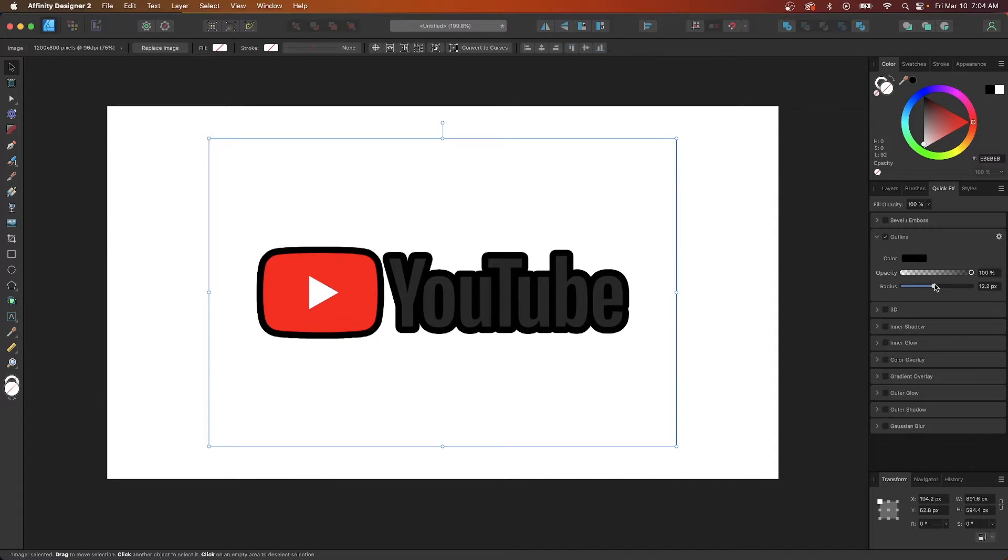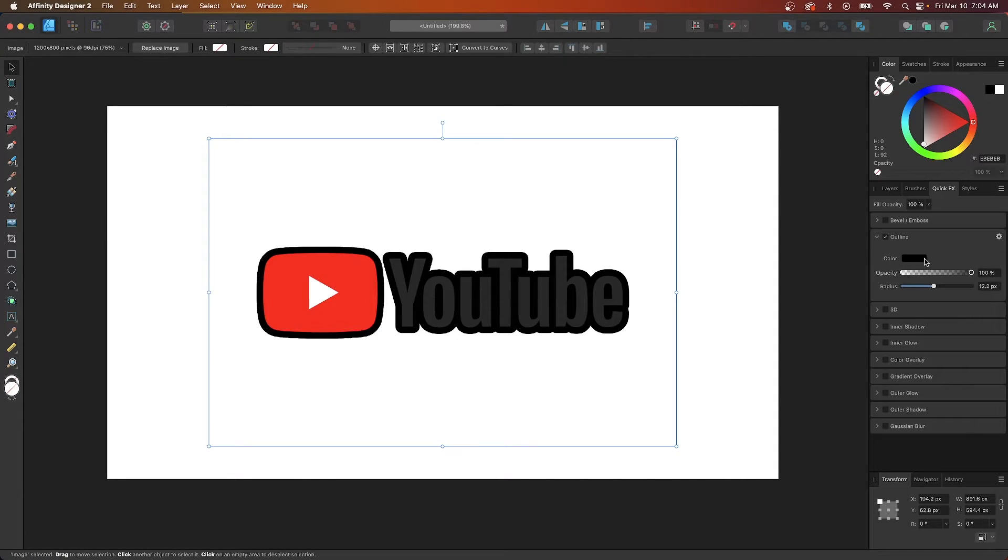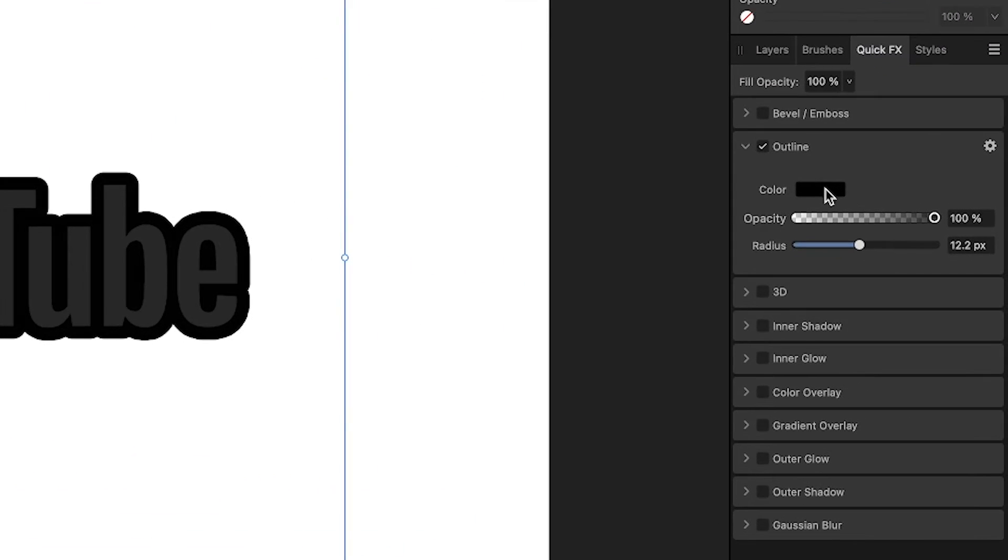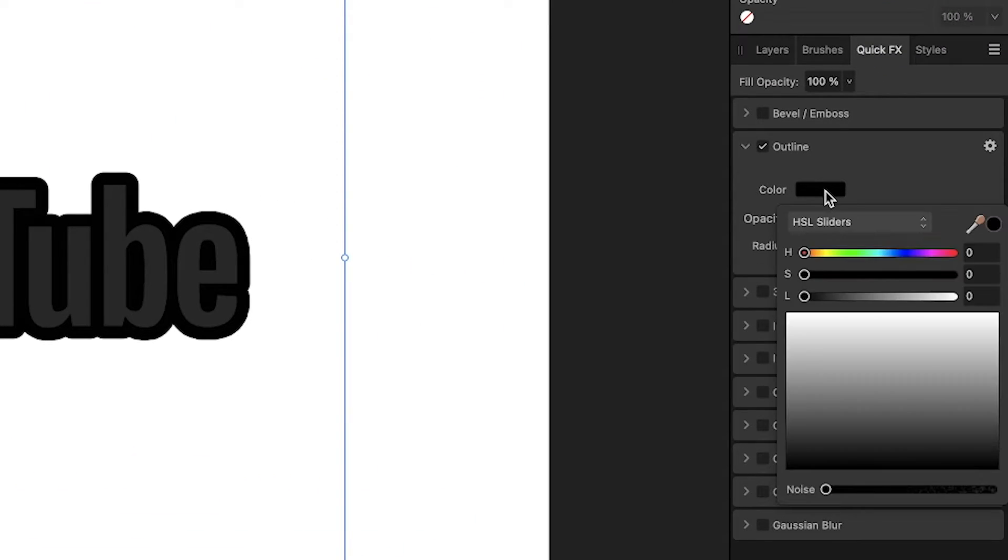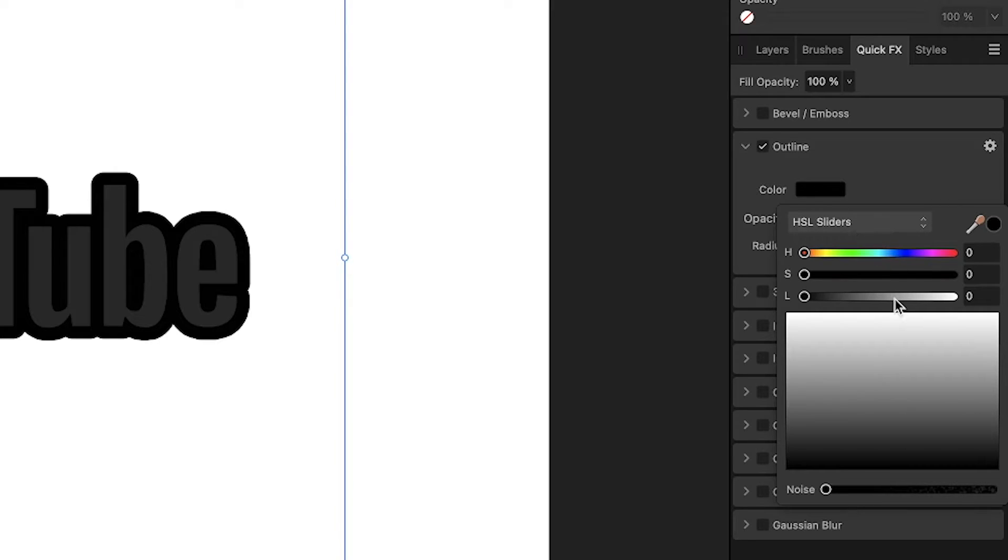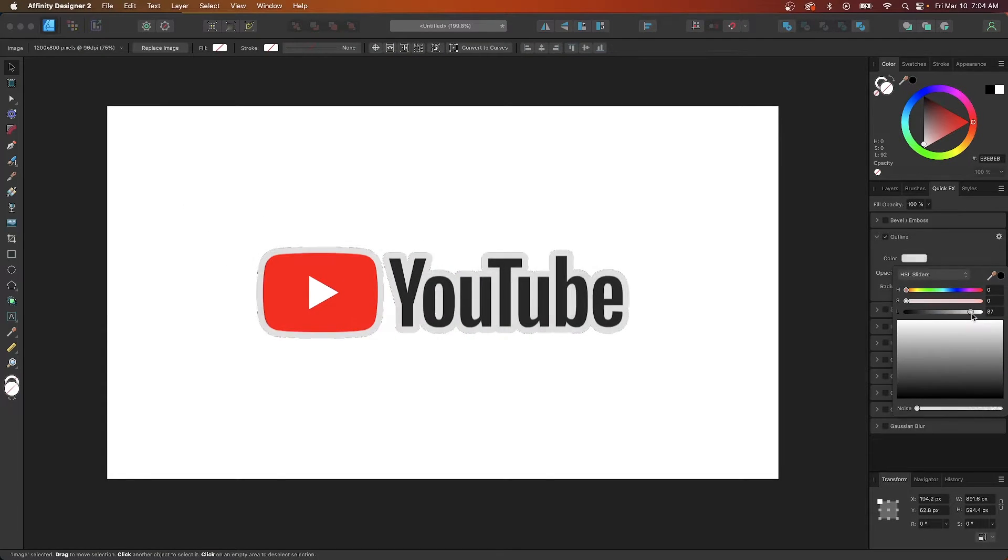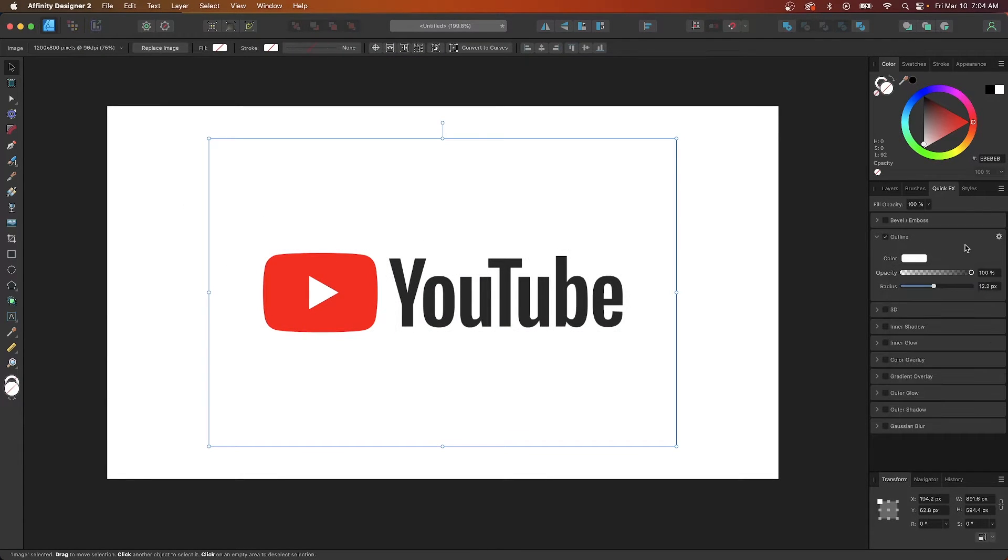Now if you want to change the color of your outline you can do so by clicking on this little color stripe up here and now you can choose your color. So I'm going to change my outline to white.